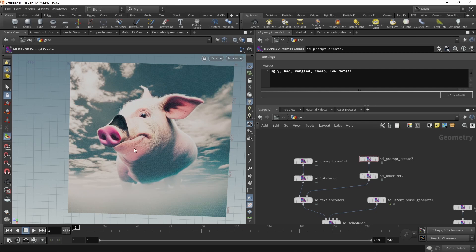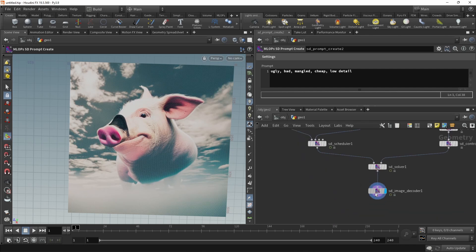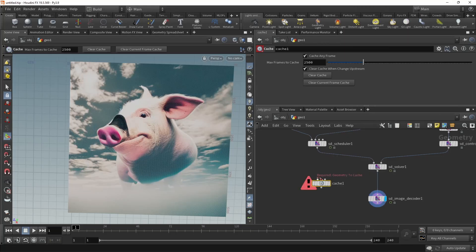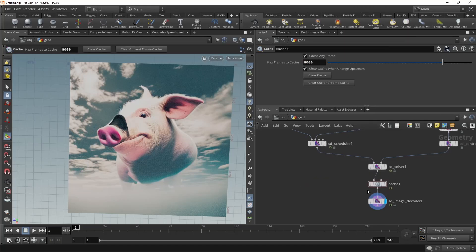Wire that into our text encoder's negative input. After our solve, well, didn't change too much. So what we can do is maybe before our image decoder add a cache. Let's increase the cache size a bit. Wire that in here. And let's just hit play and see what our solver generates for different seeds.